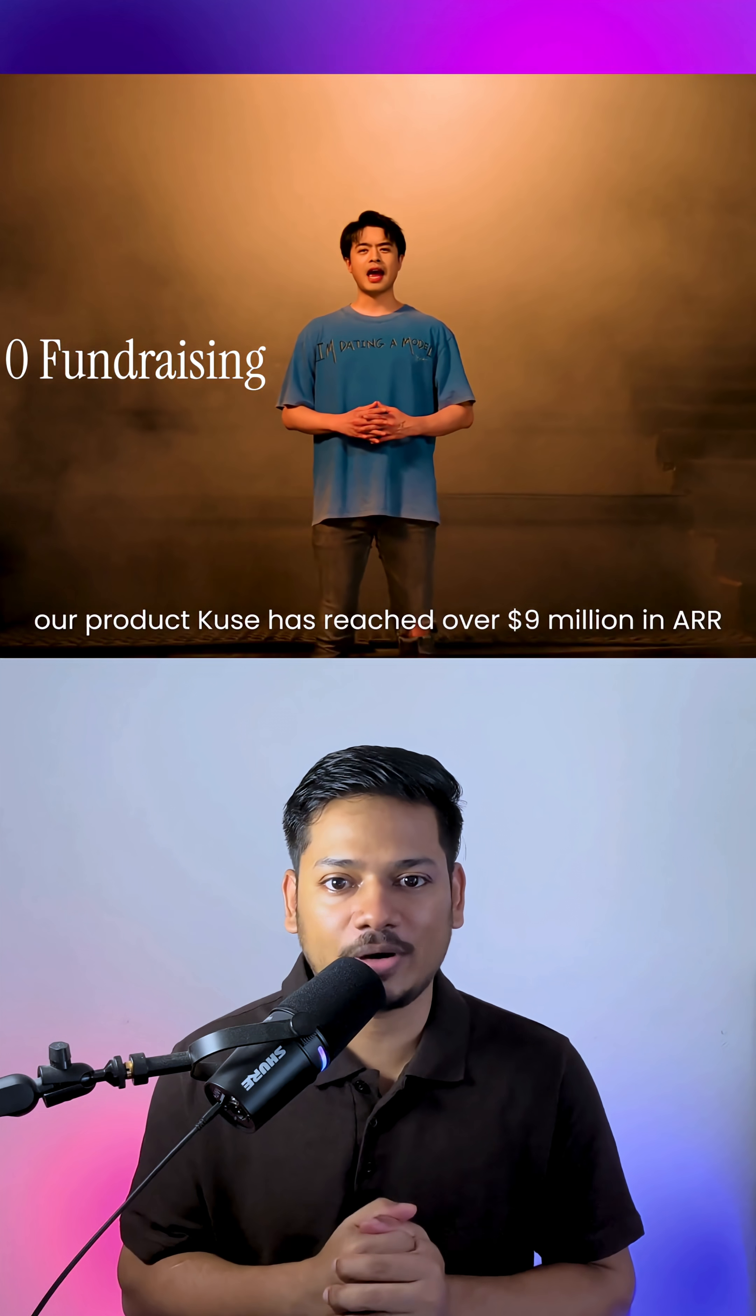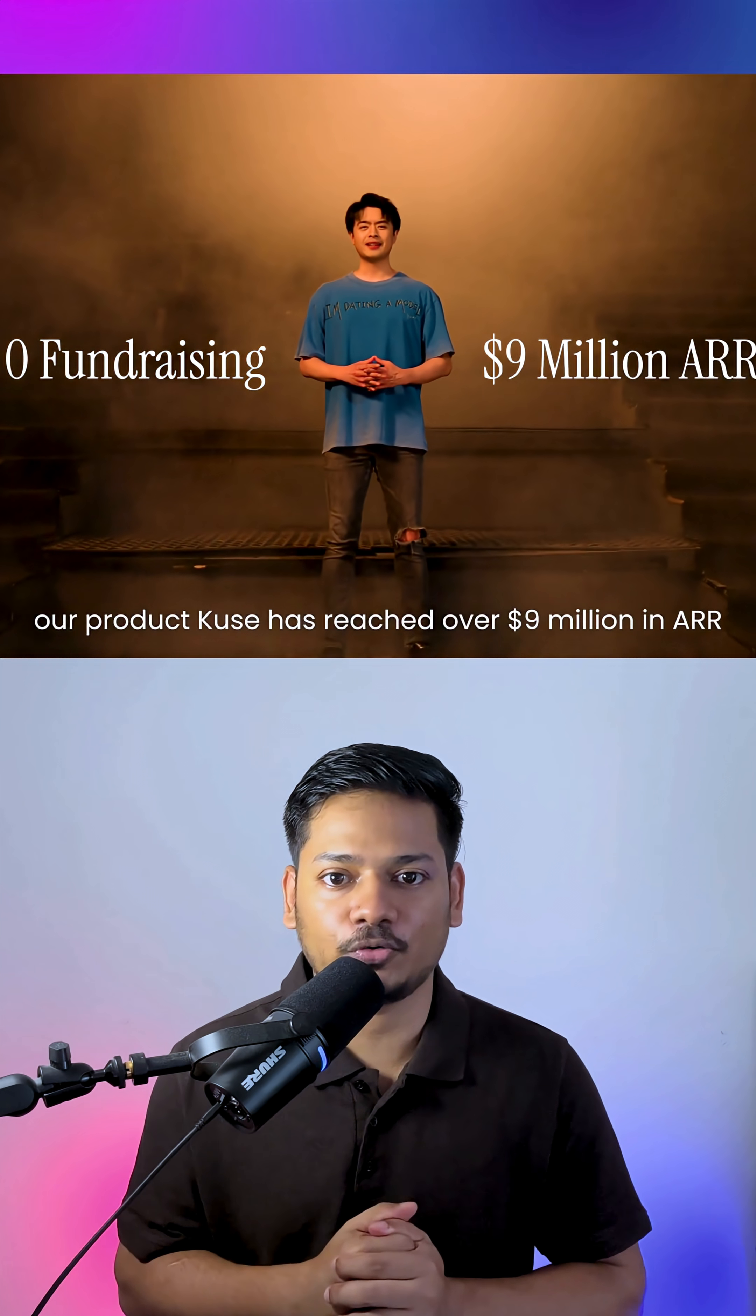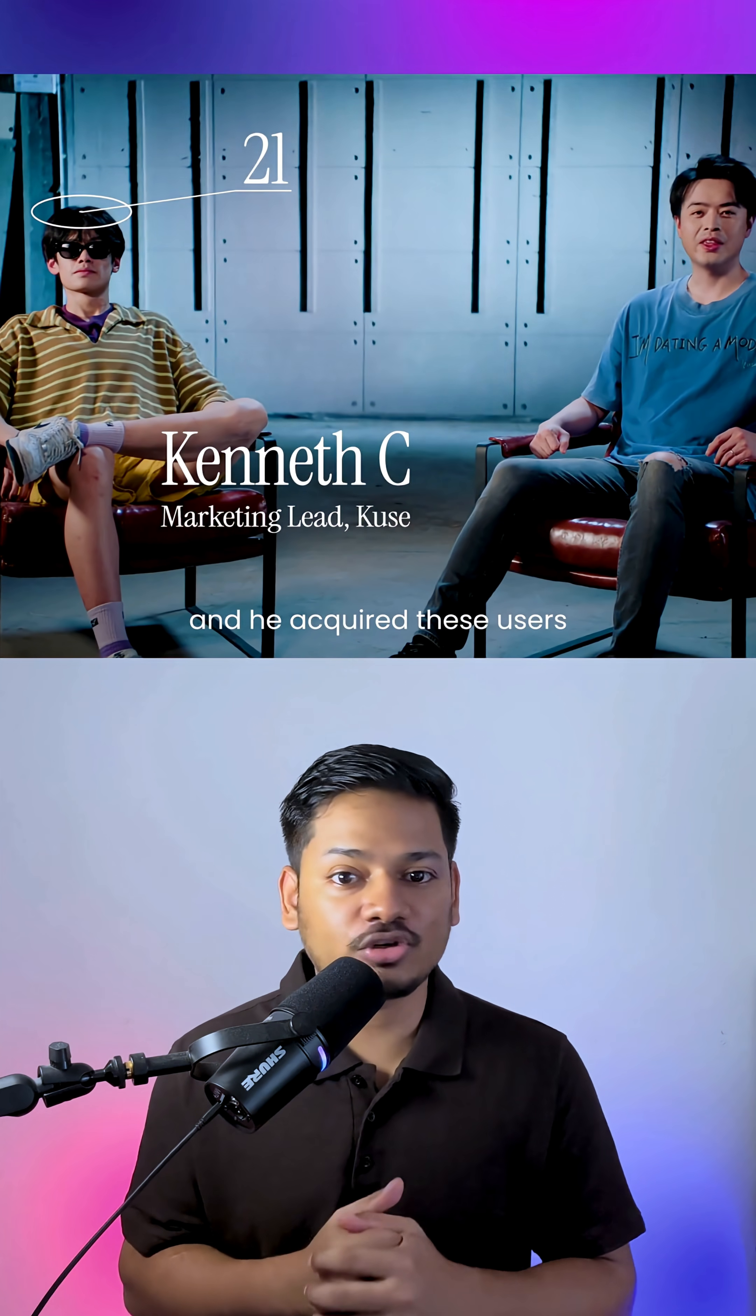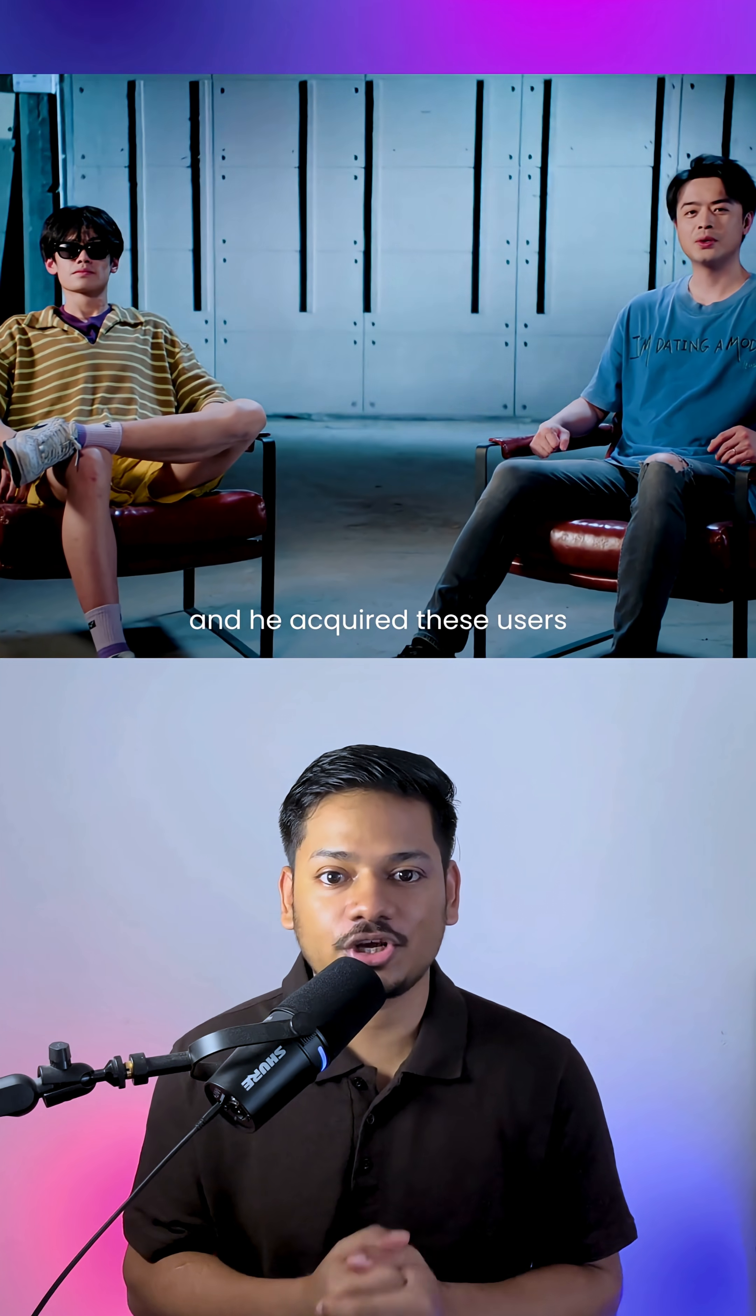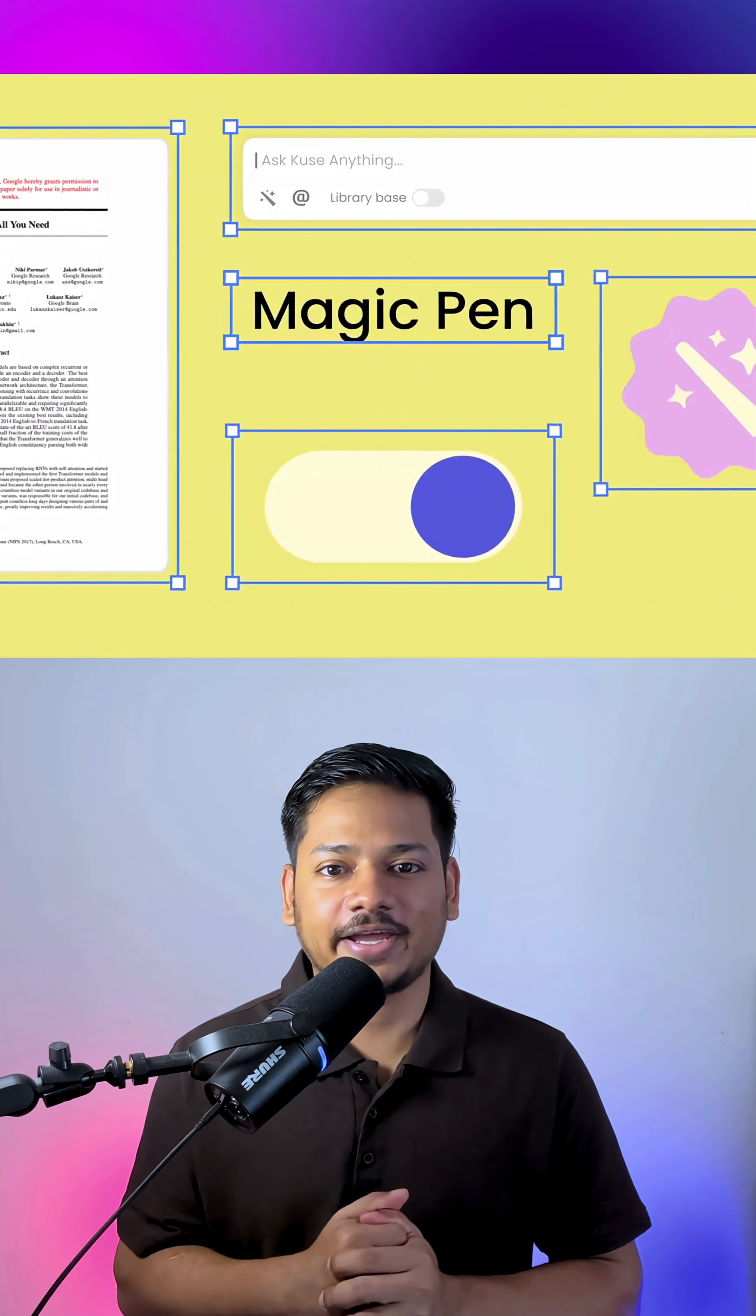That too without any investors or advertisement. People are loving it because it really works.